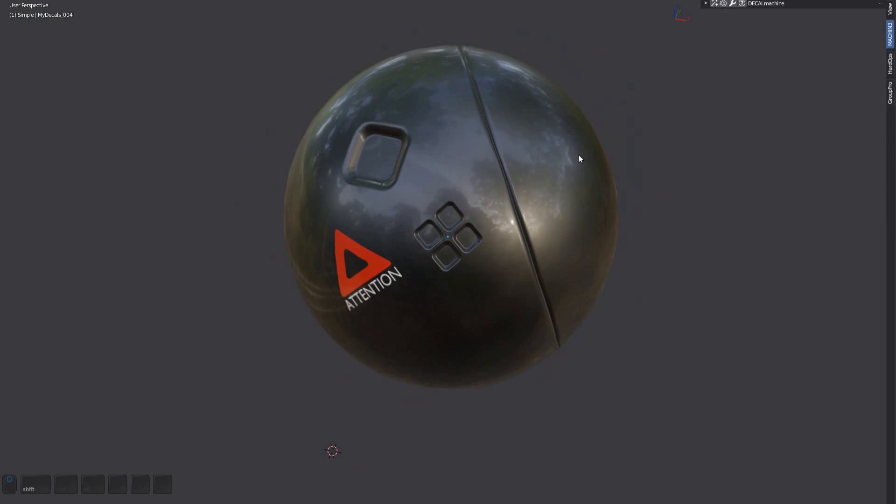A decal is comprised of an object, a material, and one or multiple textures. All of these carry a number of properties — some are shared and some are unique. The Validate Decal tool then checks for the presence of the object, material, and textures, and if all the properties are in sync, and outputs the results in a dialog.